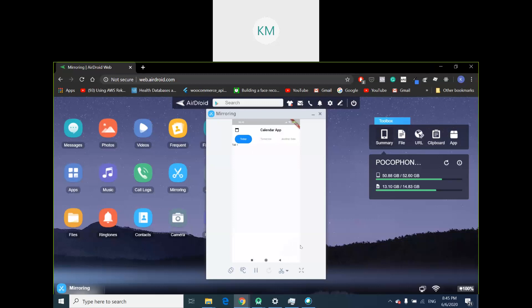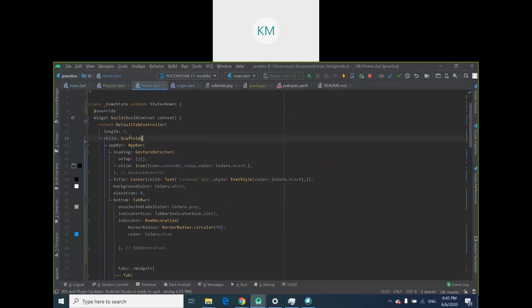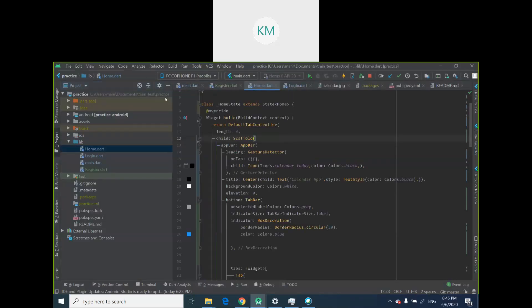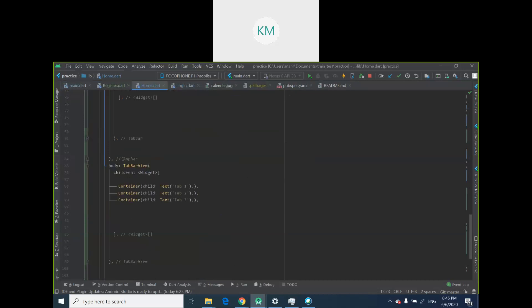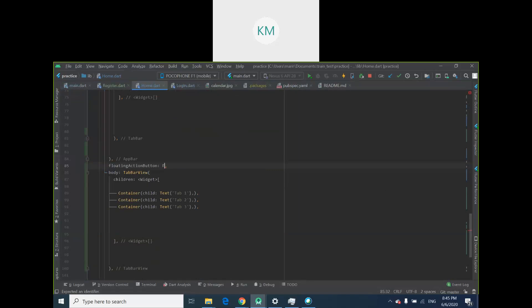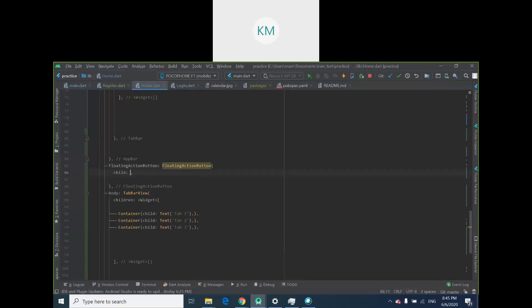The first thing I'm going to do is add a floating action button on the bottom right of my page. When a user needs to add a task there needs to be some form of button they can press. So go to your home page, scroll down, and just above your body type in 'floatingActionButton'. A floating action button takes a widget of type FloatingActionButton, and it has a child parameter.